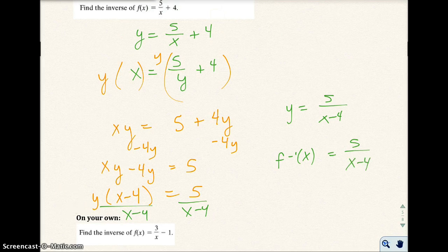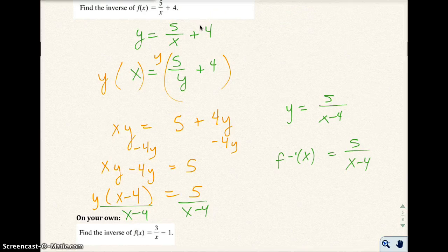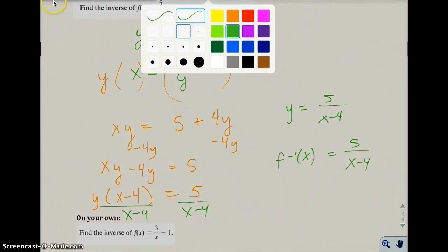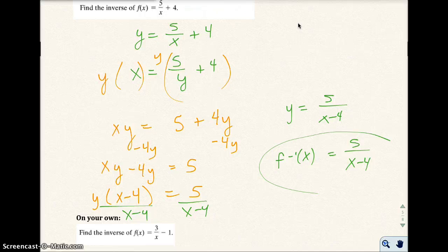Let's test this out quickly. If I put in 5 for X in the original function, that would be 5 over 5 equals 1, plus 4 equals 5 — that's not a great test value. The inverse is 5 over (X minus 4), and that's your function and its inverse.